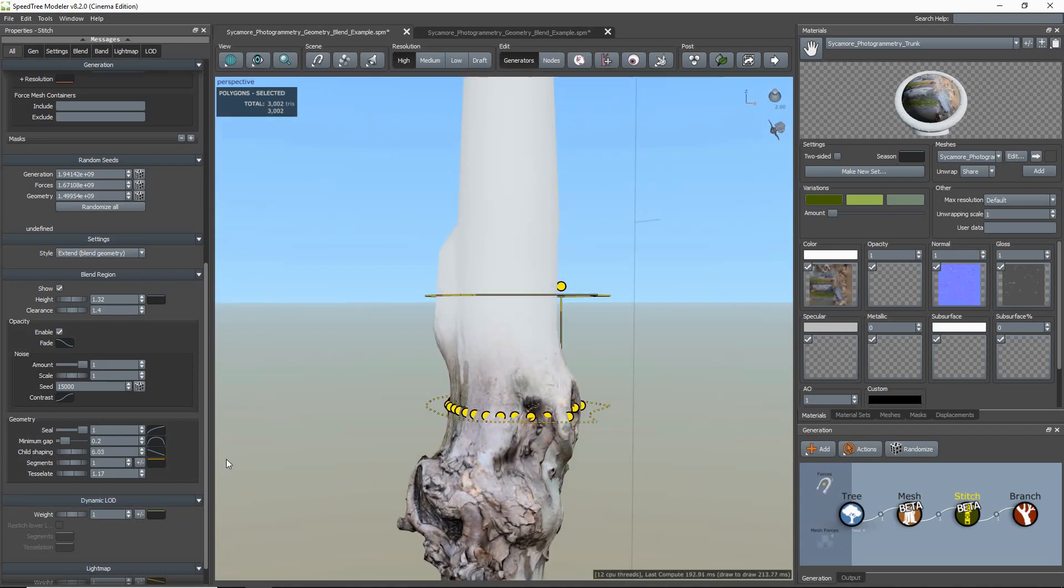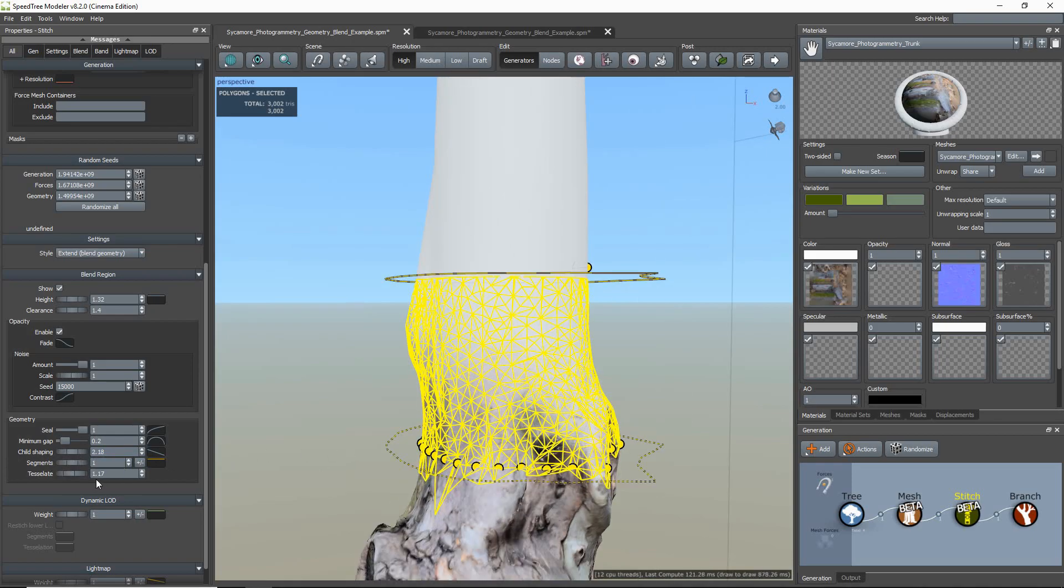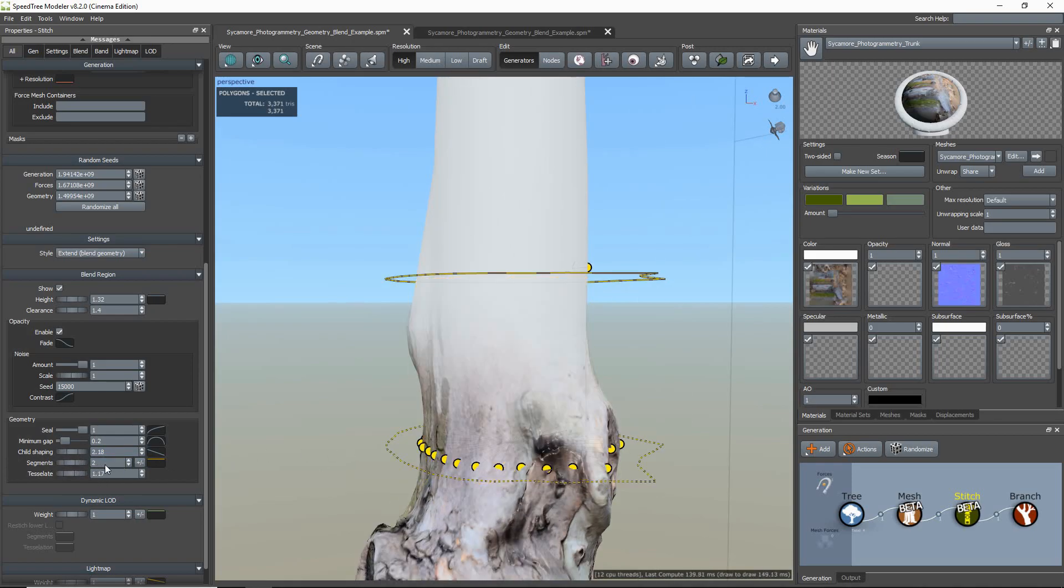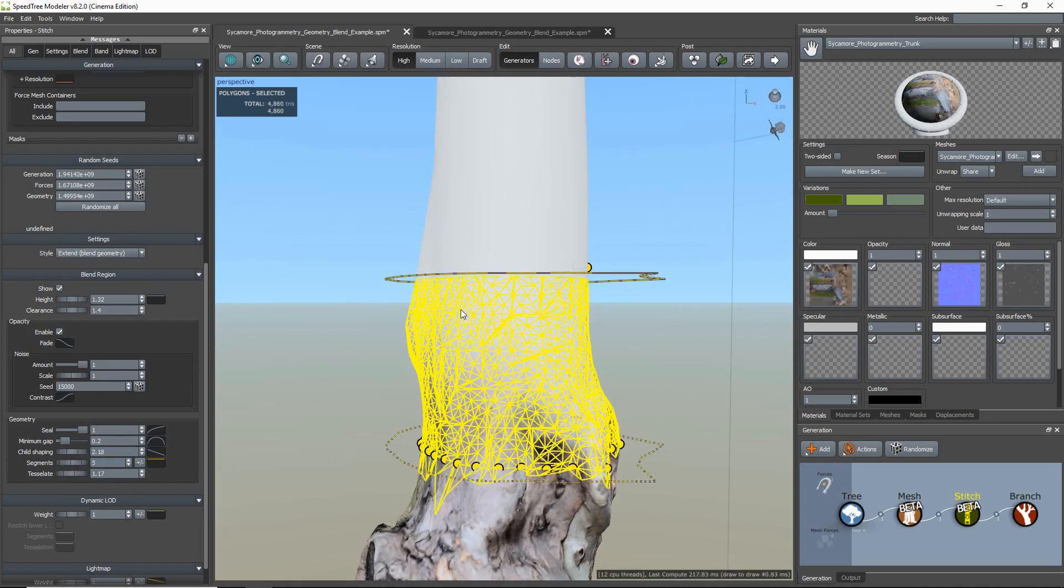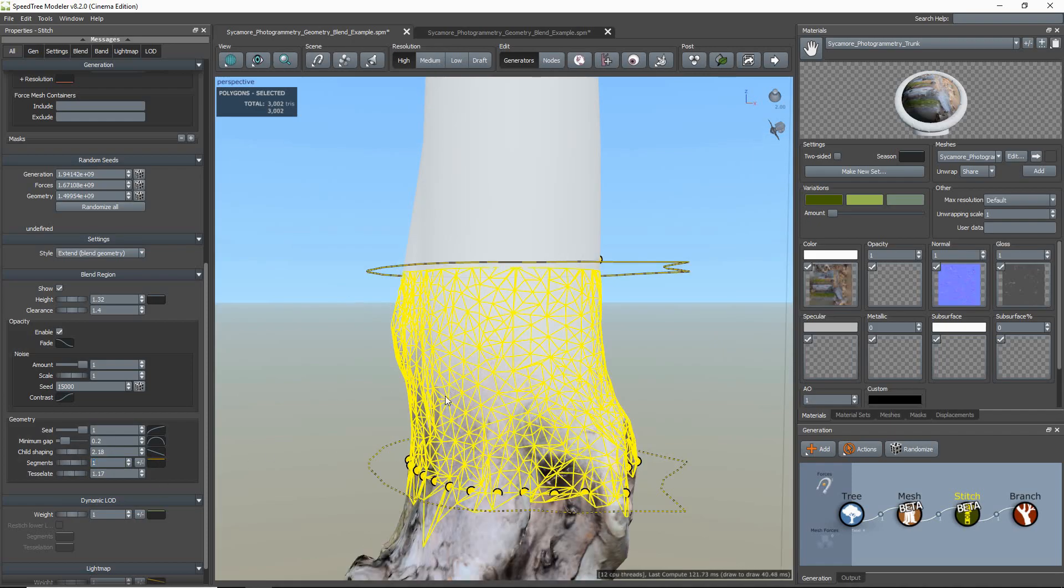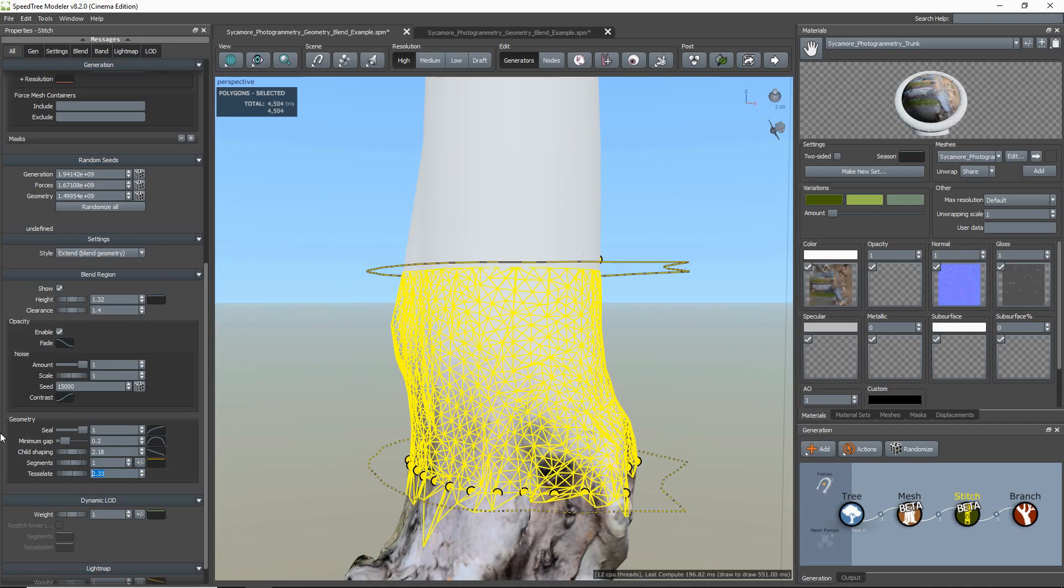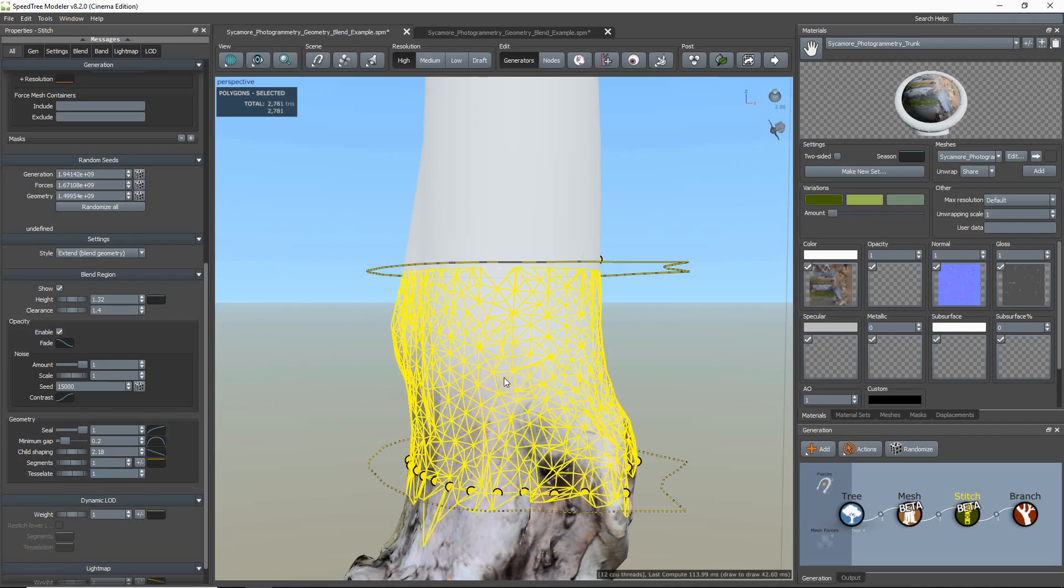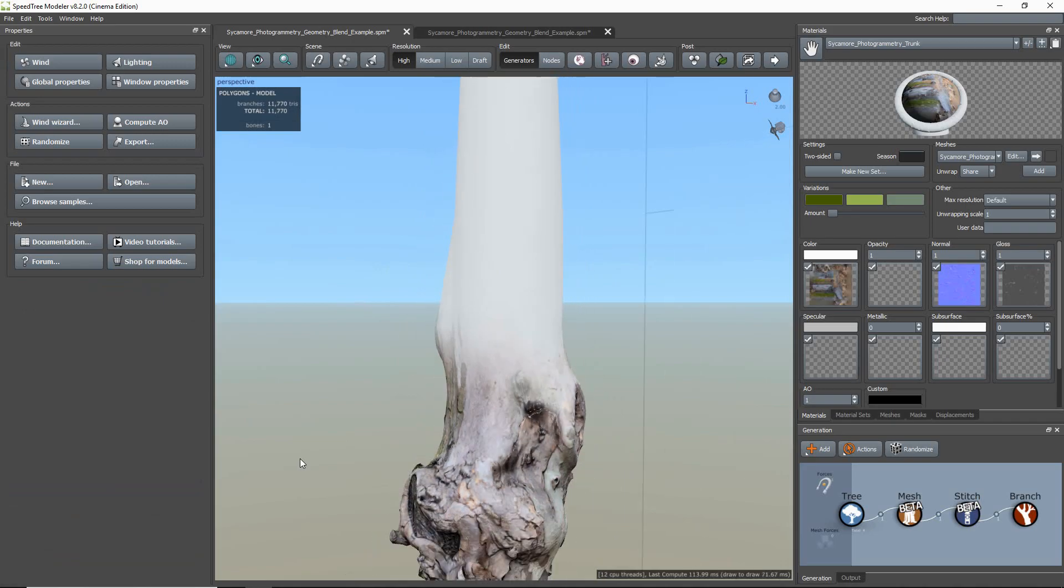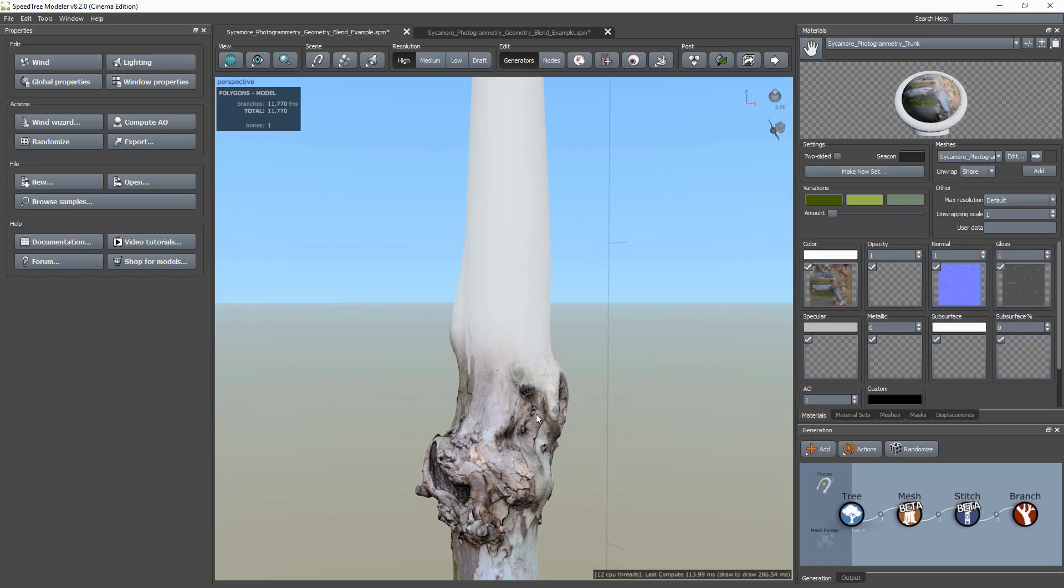And Child Shaping controls how far up the child node the shape of the parent is applied. In this case, how far up the shape of the trunk is applied to the procedural branch. Segments control how many horizontal segments are in the band. And Tessellation controls how much the band geometry is tessellated. If your branch is noisy or irregular, you may need to edit the amount of geometry the band has with the segments and tessellation properties.